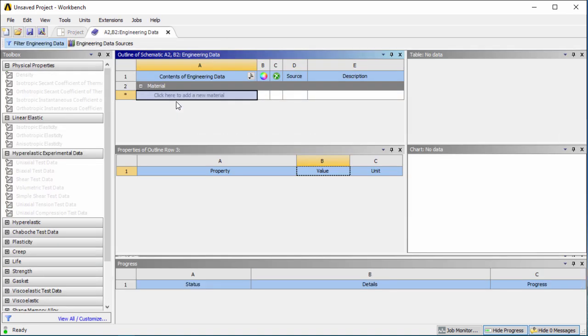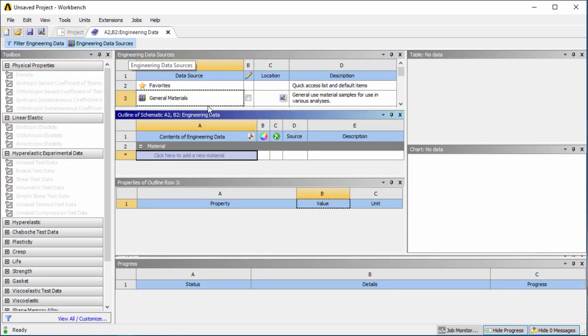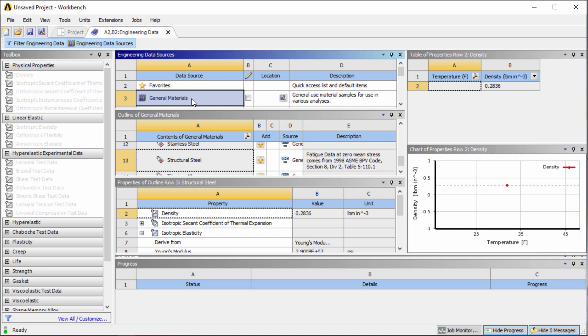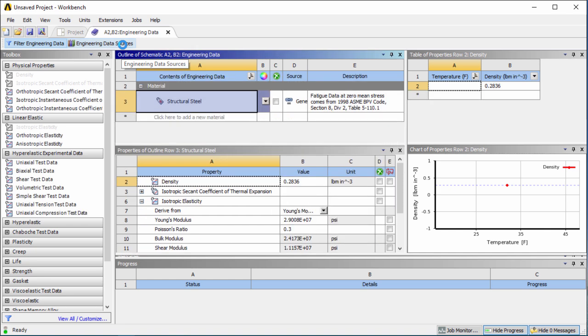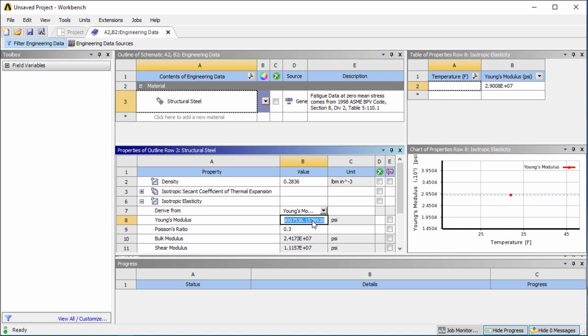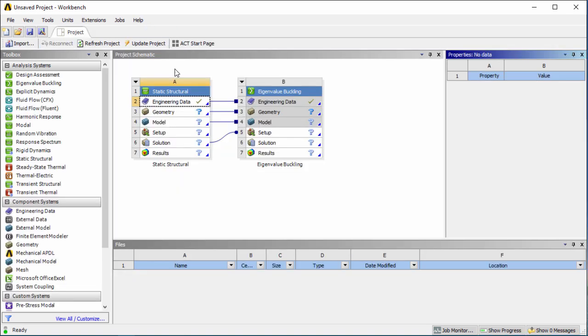Next we'll open up engineering data, click on engineering data sources and then under general materials we're going to add structural steel as our material. We're going to change the Young's modulus just for this example instead of 2.9e7 we're going to put 3.0e7. Once that's done we'll close the engineering data and now we can see that our engineering data is complete and all the information has been inputted.